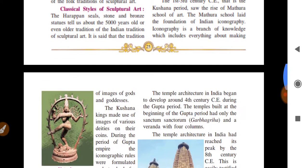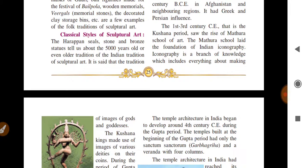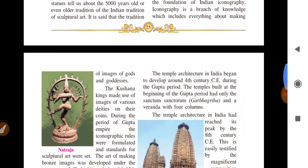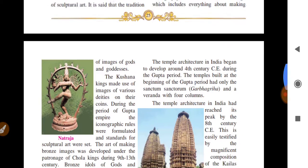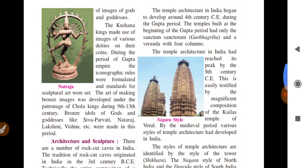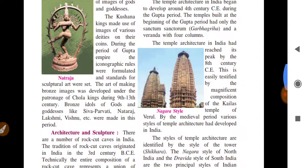Indian iconography is a vast branch of knowledge covering everything about gods and goddesses. Many kings had images of various deities made on their coins. During the Gupta Empire period, iconographic rules were formulated and standards for sculptural art were established.